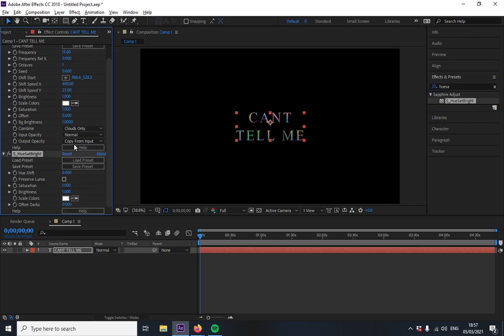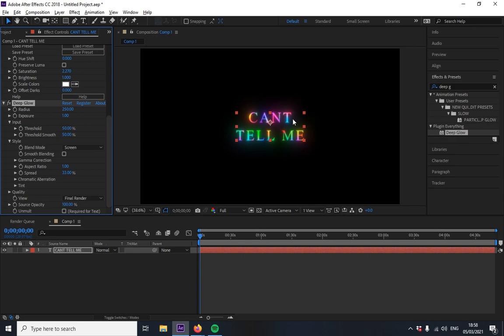Then you're gonna add the deep glow. Now on deep glow it's really up to you however you like it but I'm gonna put like exposure to 0.3 and then just turn this off.